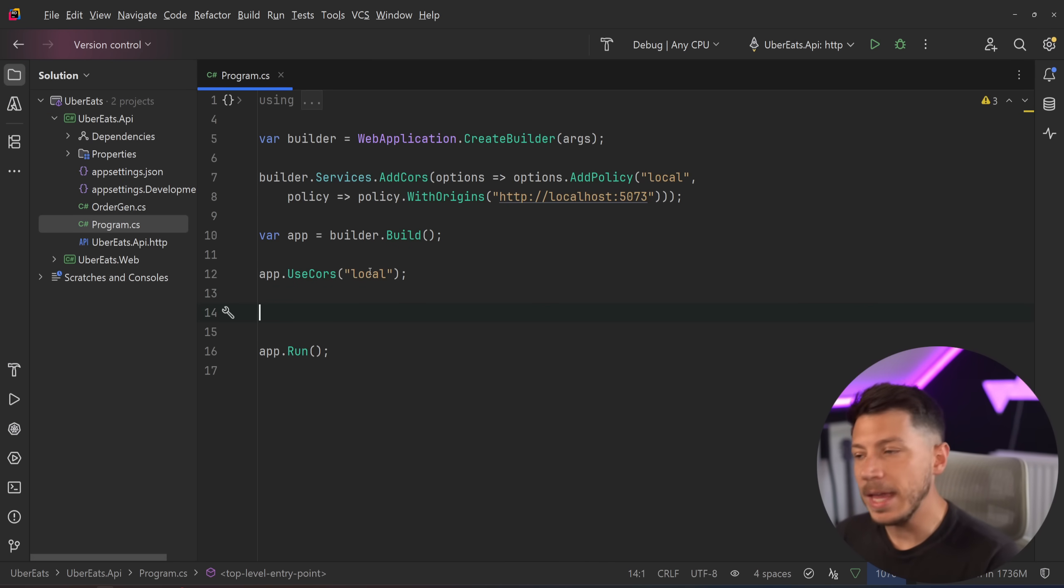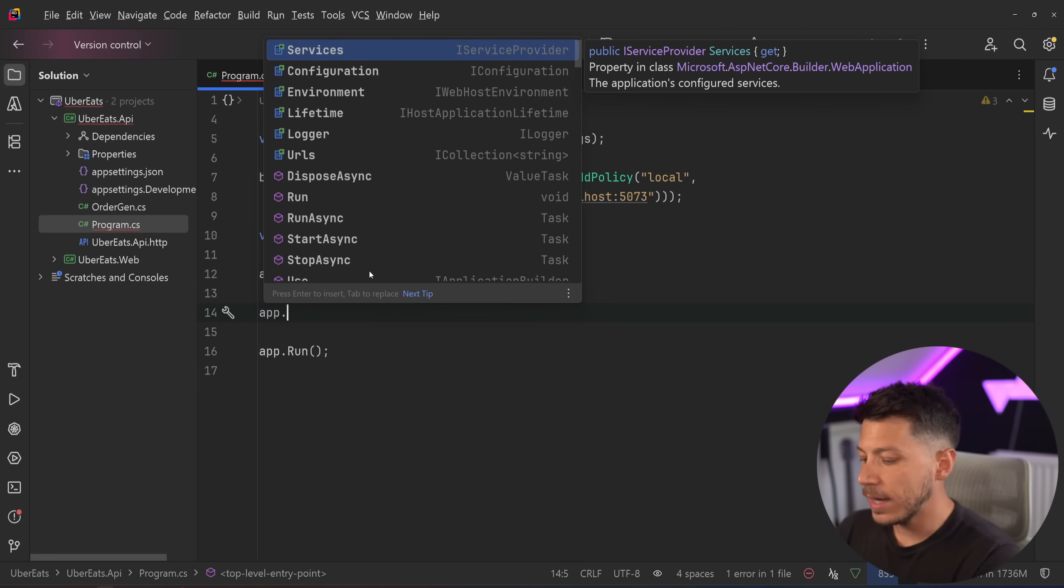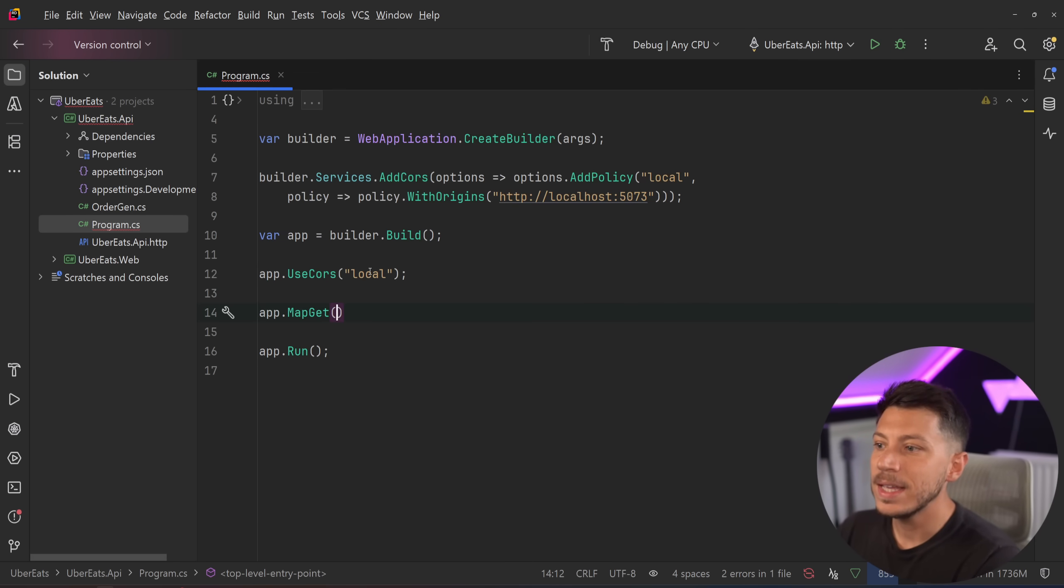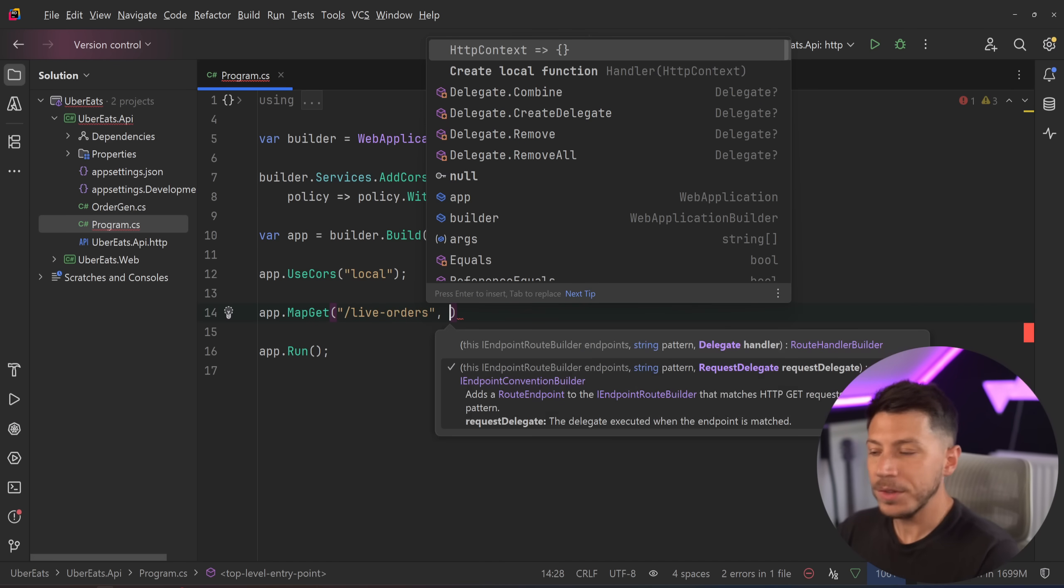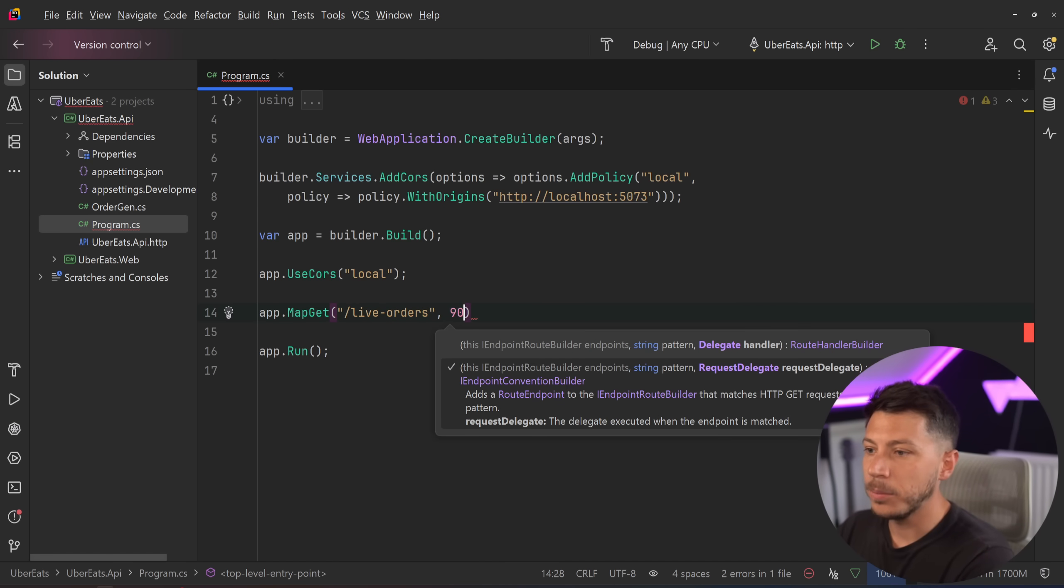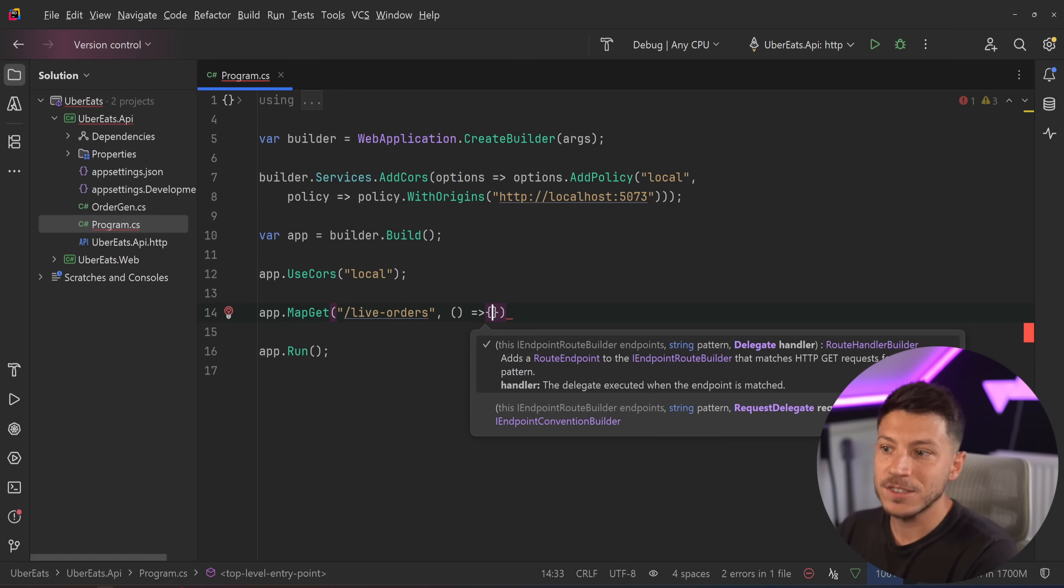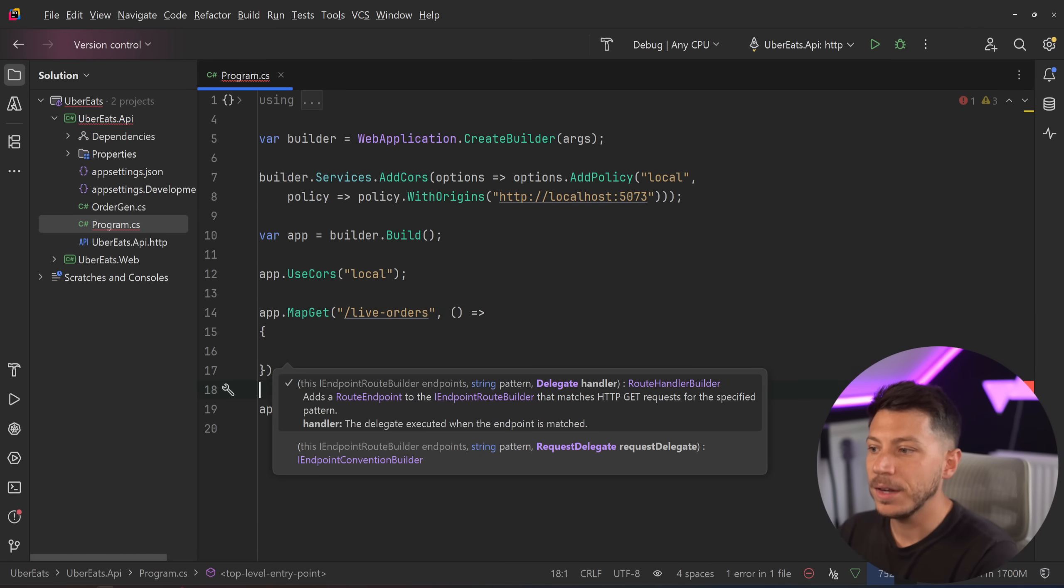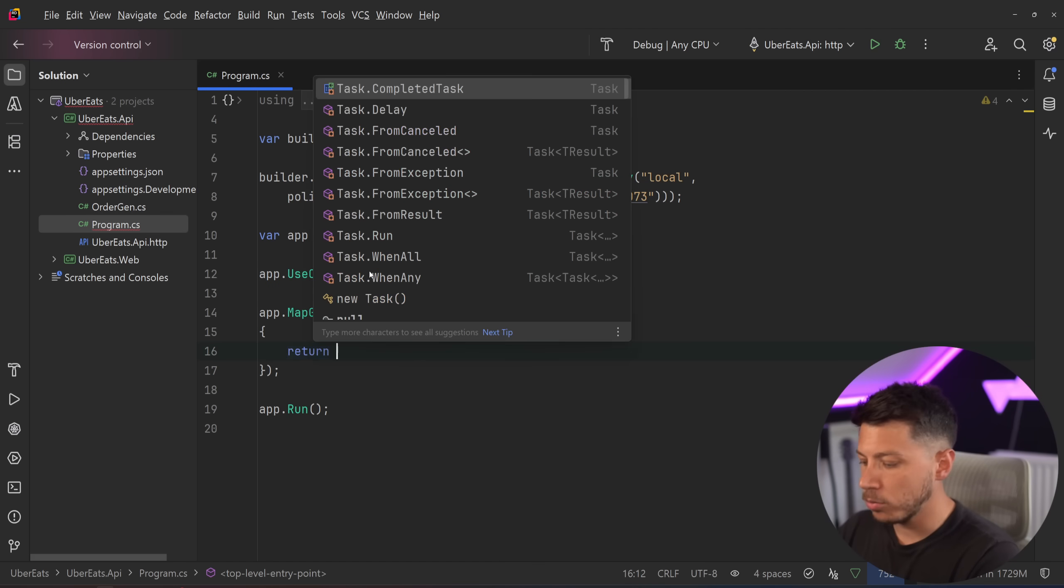What I have here is a simple minimal API, nothing special, but we are in .NET 10, and here I'm going to say map GET a live orders endpoint. Now this is just a normal GET HTTP endpoint, there's no fancy stuff happening behind the scenes.